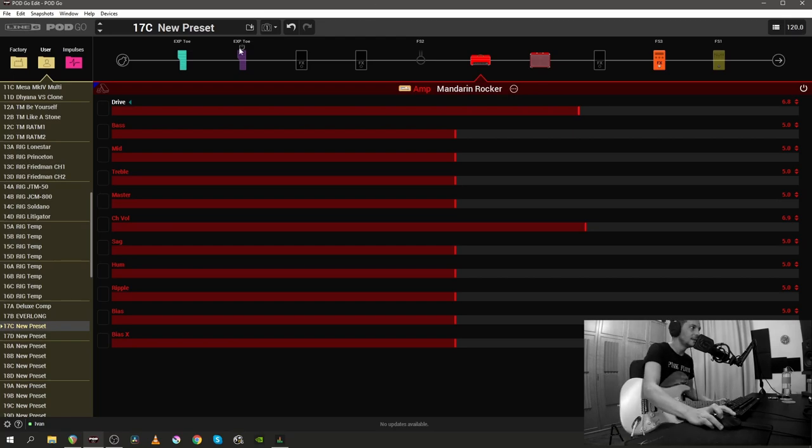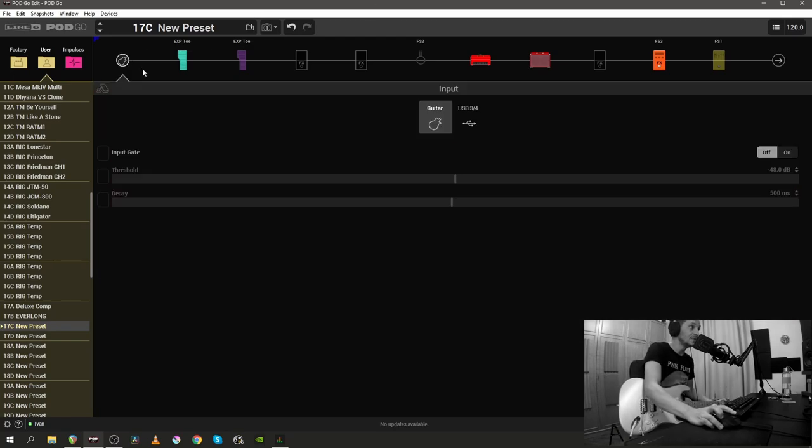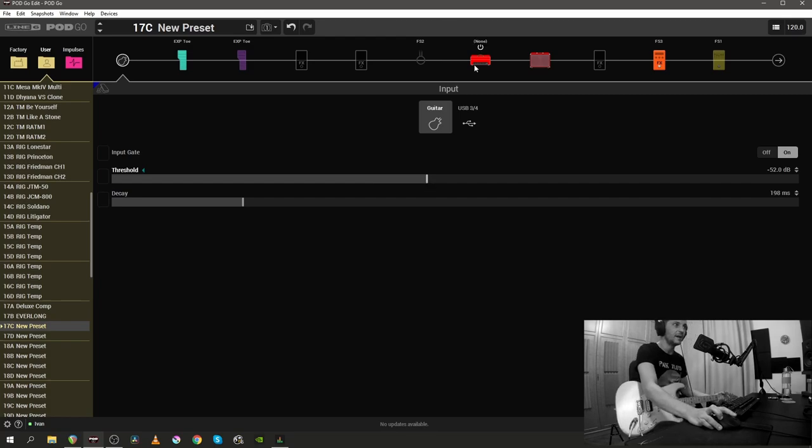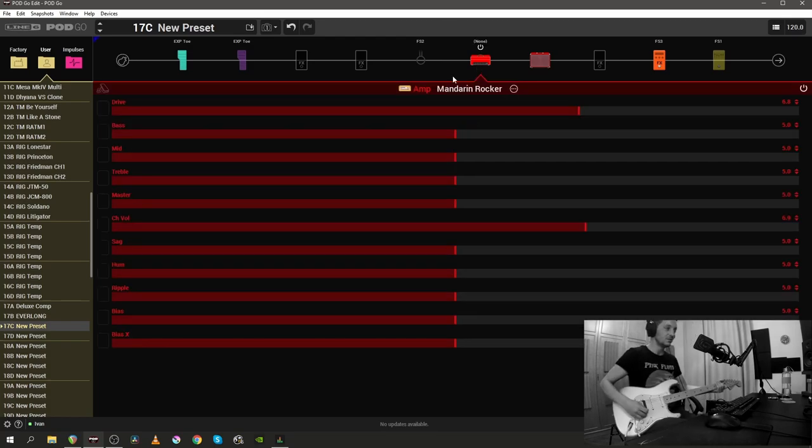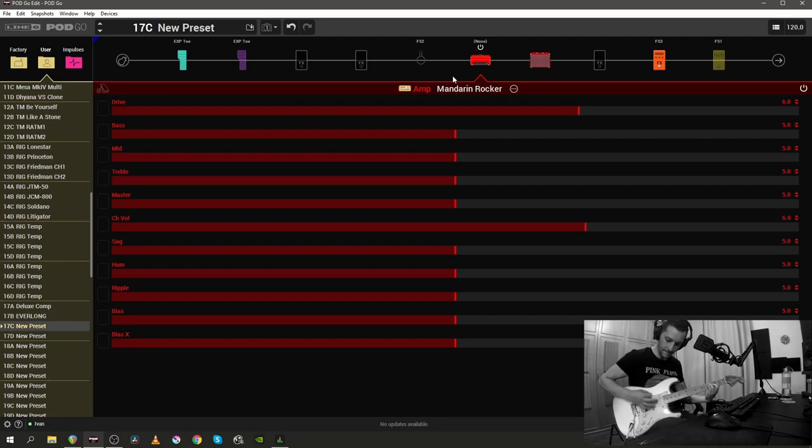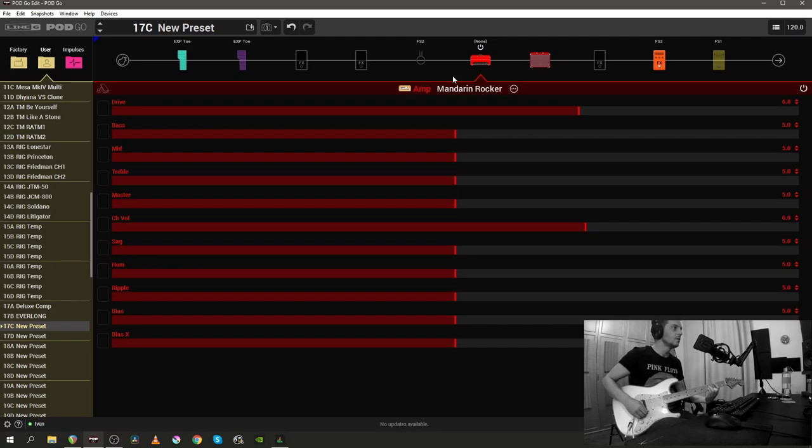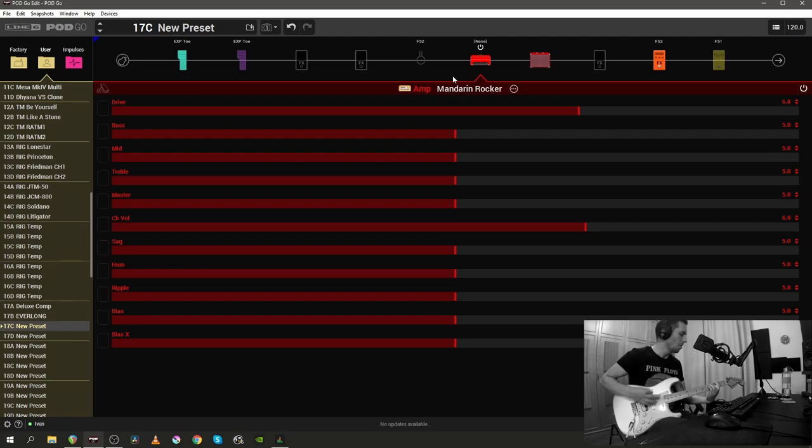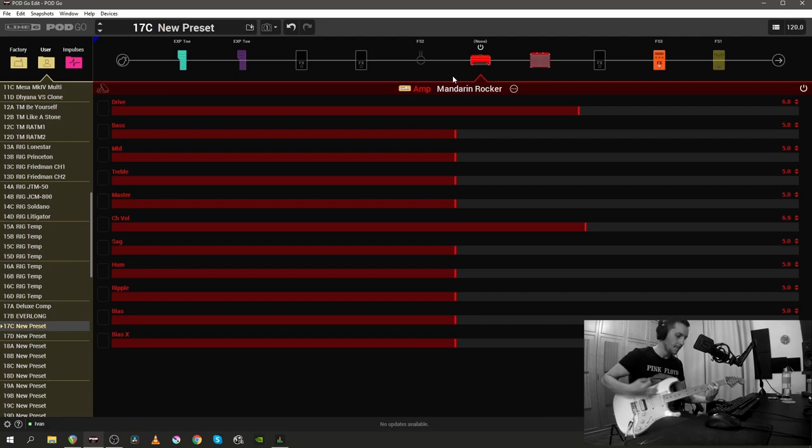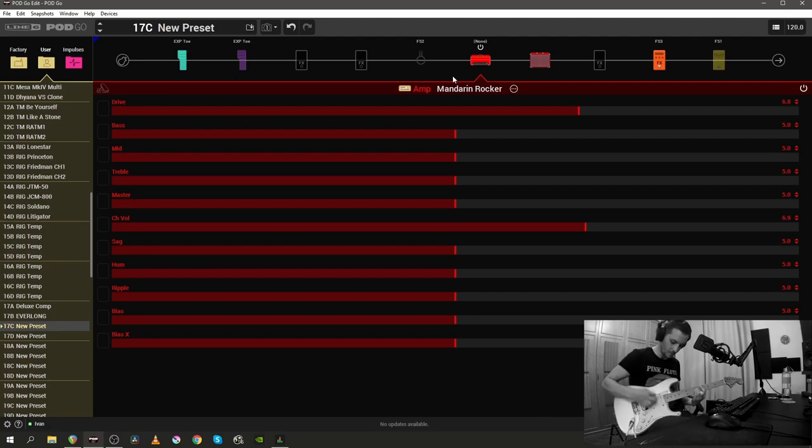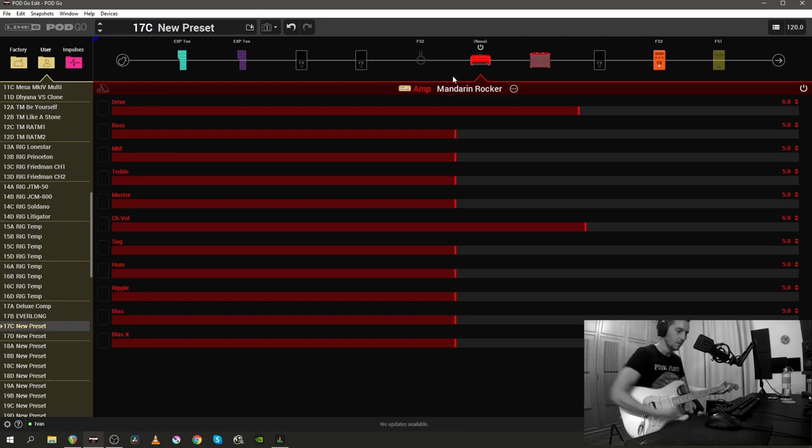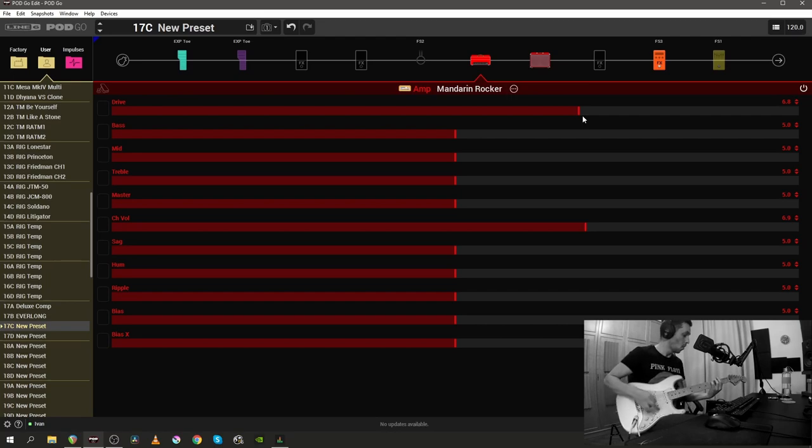[plays guitar] So, one thing that we obviously need here is a gate. I'm gonna bring down the decay time, yeah, minus 52 sounds reasonable.